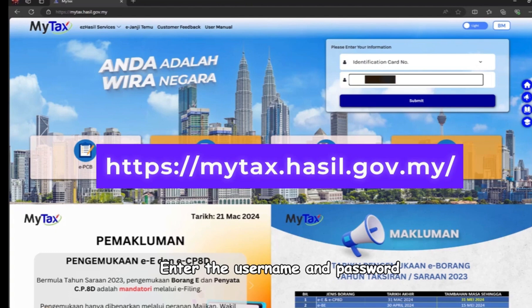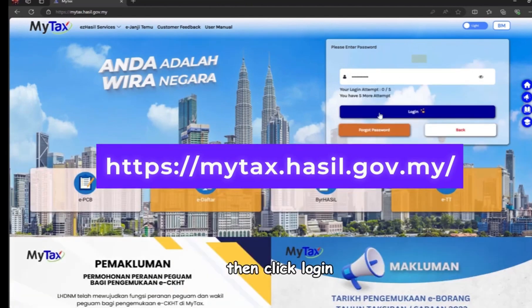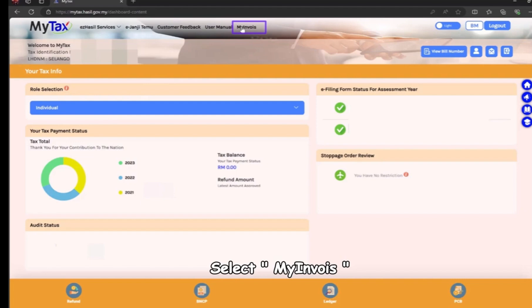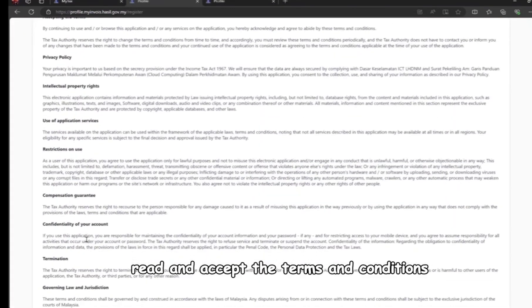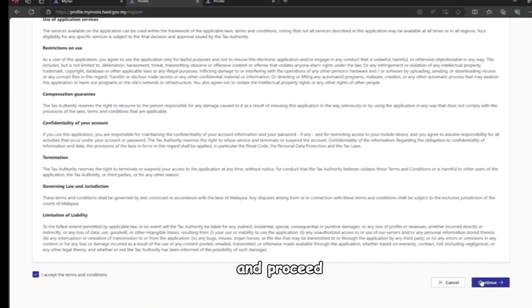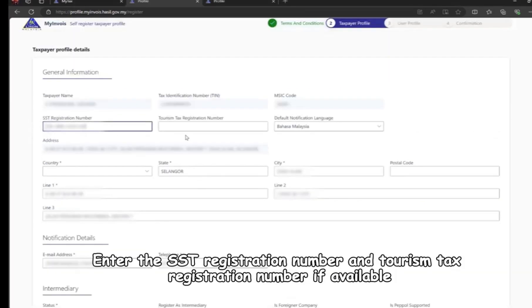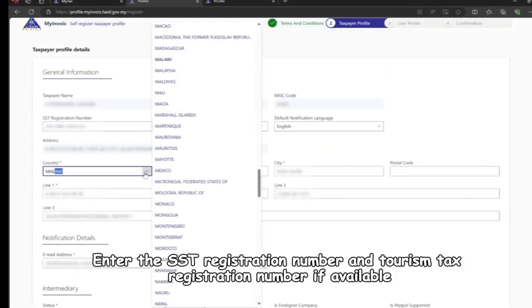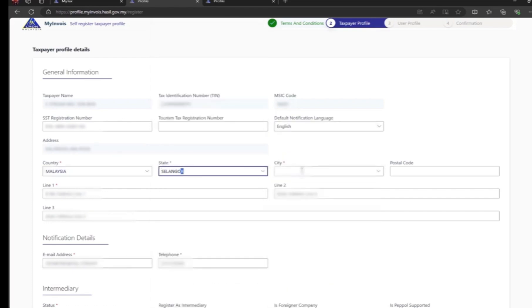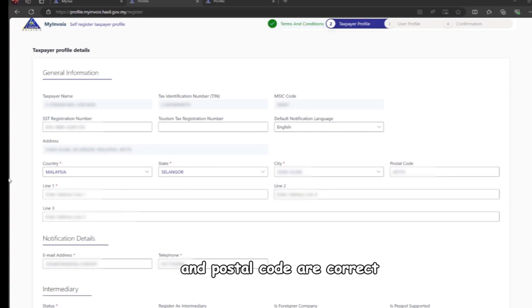Enter the username and password, then click login. Select MyInvoice, read and accept the terms and conditions, and proceed. Enter the SST registration number and tourism tax registration number if available. Ensure that the address, country, state, and postal code are correct, then click save.